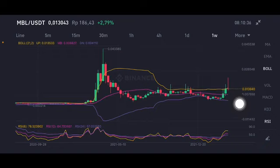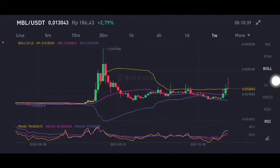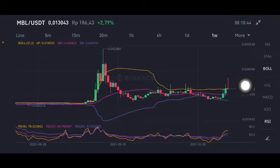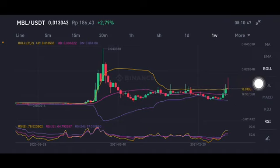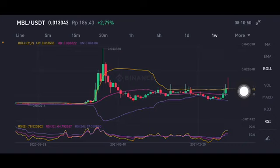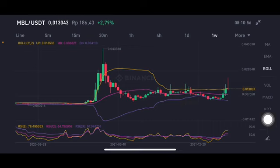For the one-week chart, MBL is still in a sideways position. It looks like it's pumping and trying to push up to 0.02, but it's already breaking and making the yellow upper band at 0.0135. The other correction is at the pink line middle band at 0.008822 US dollar. The stochastic is in a natural position.